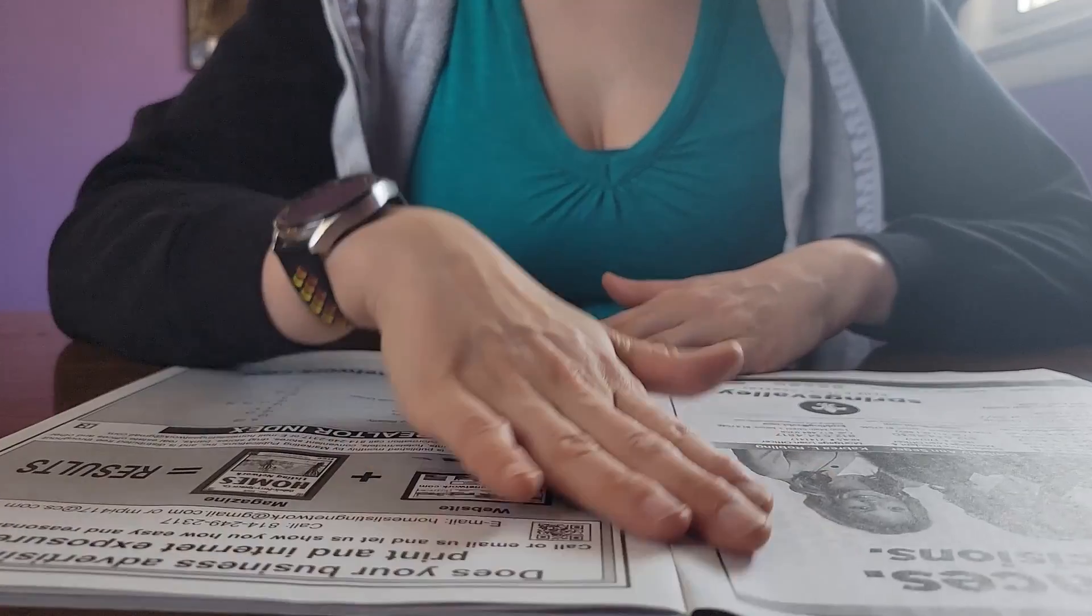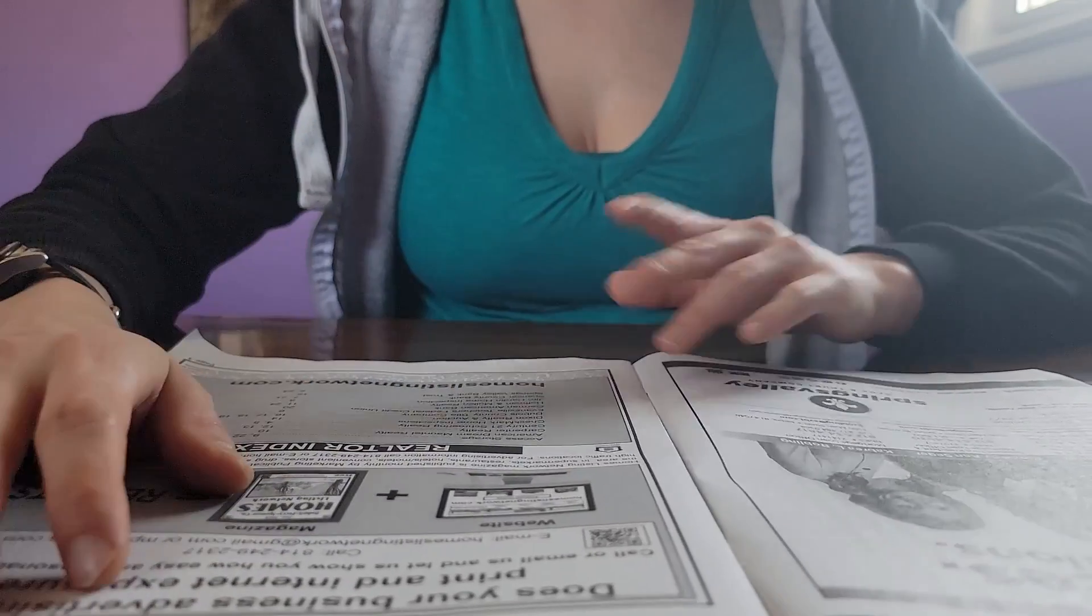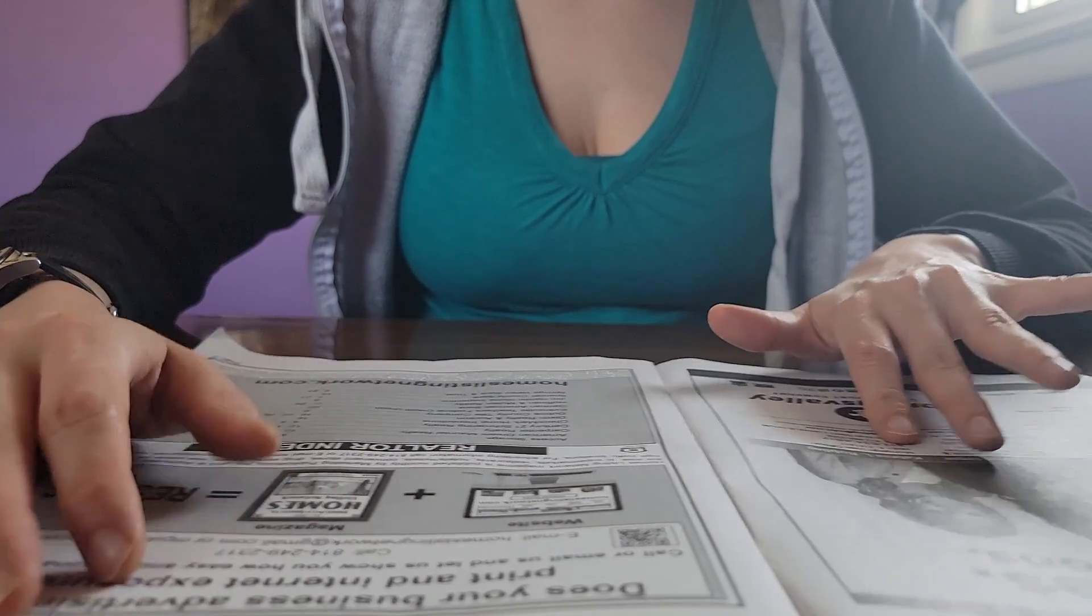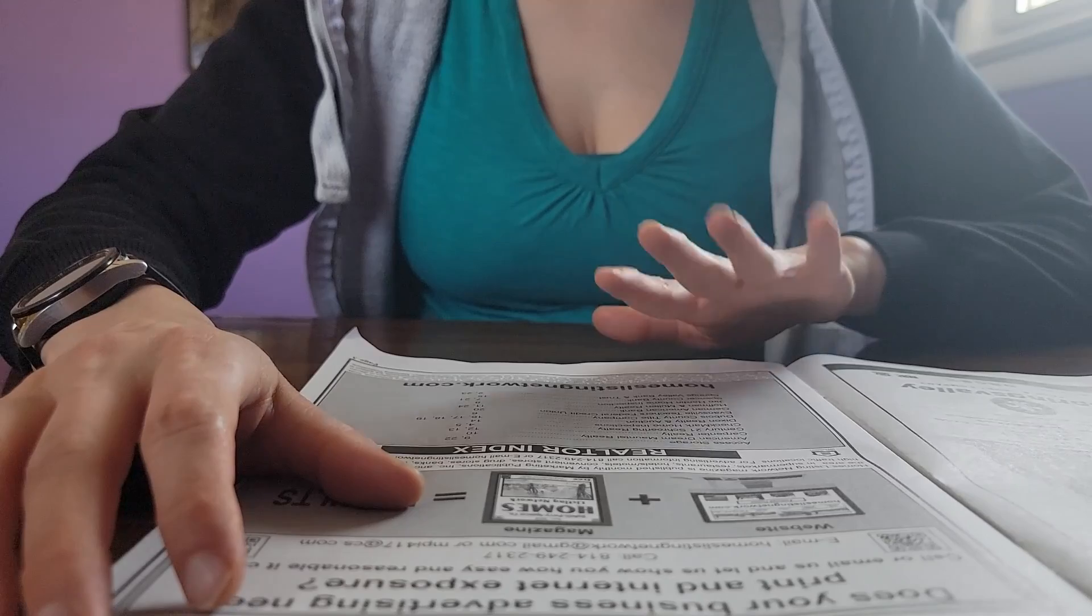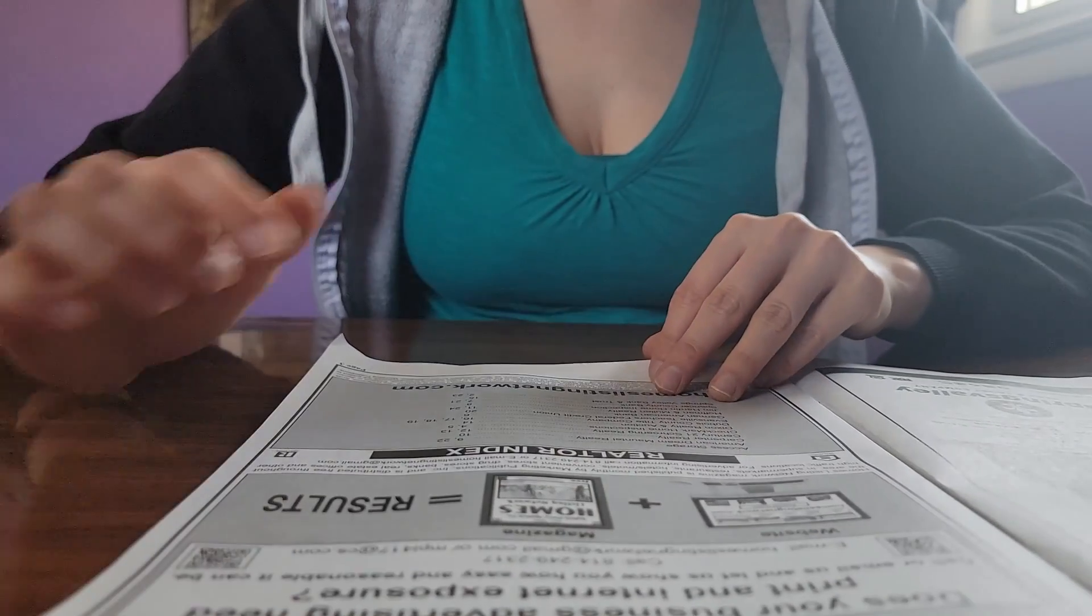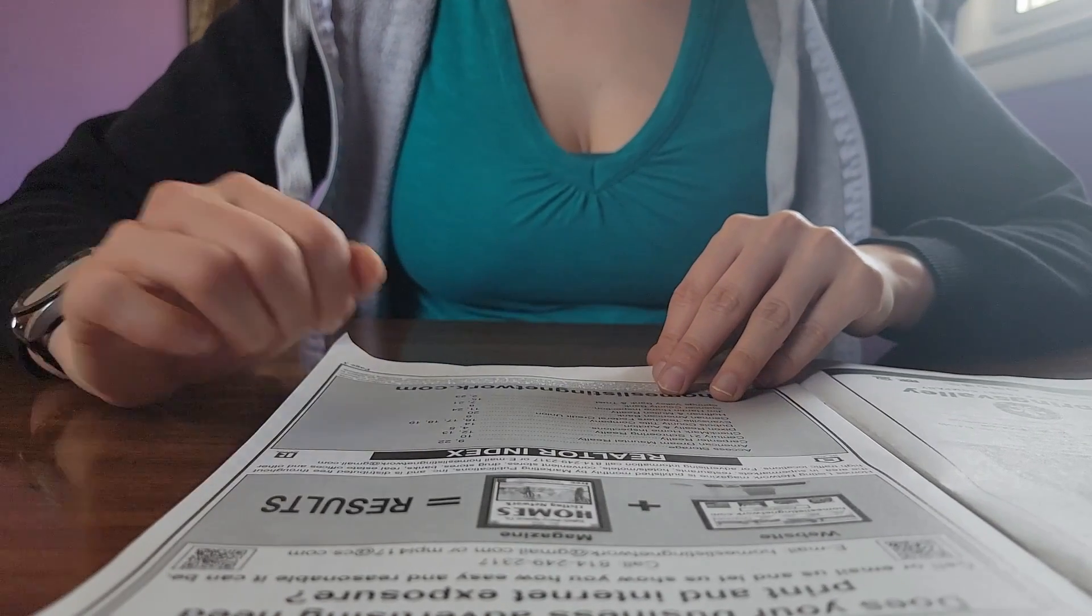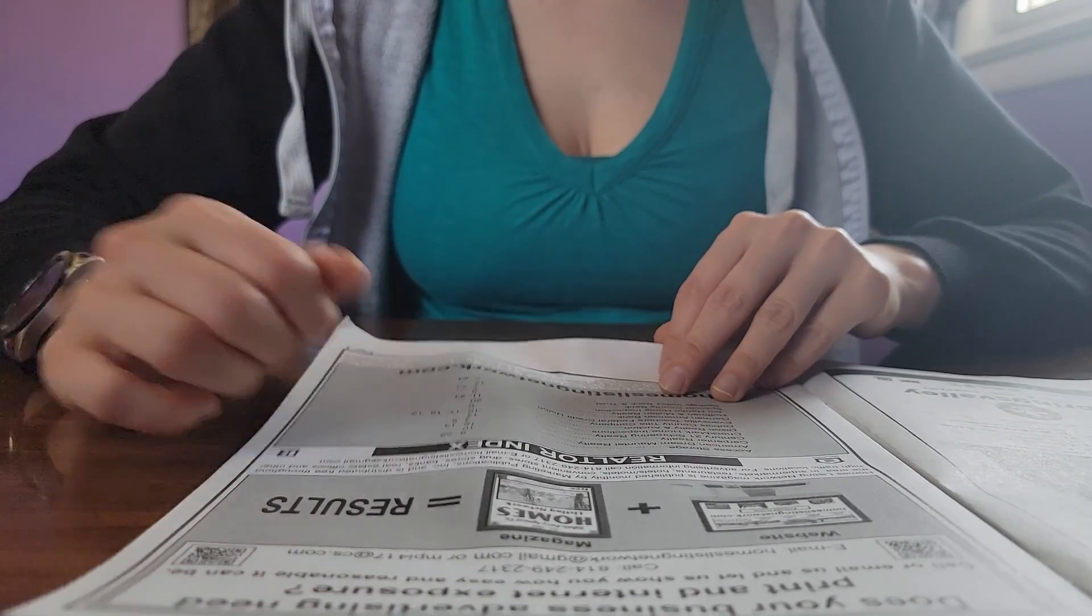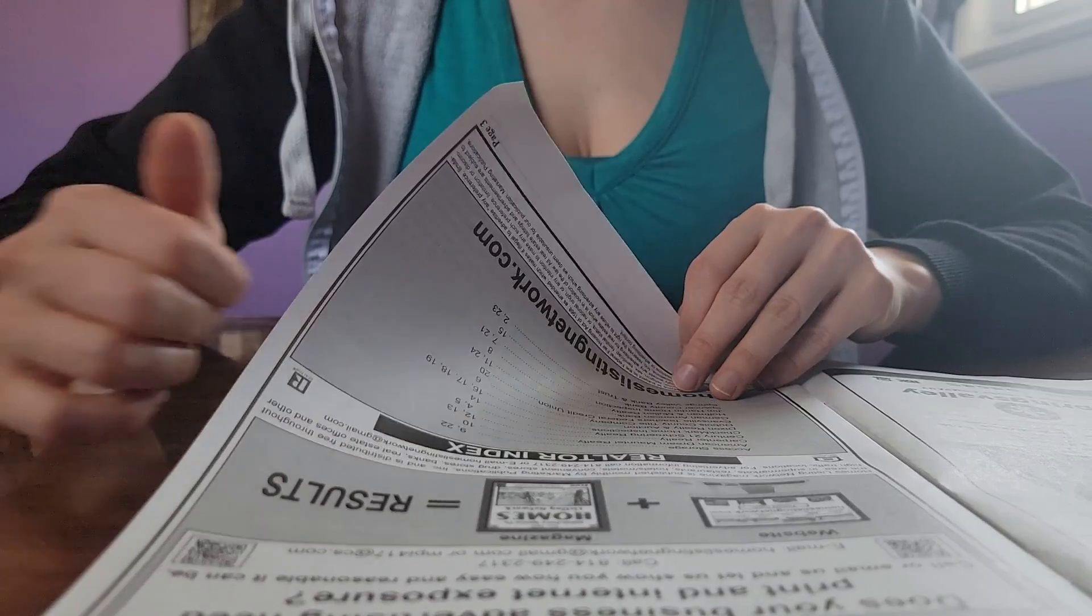The first page is an ad for a bank, and then we have the index, which tells us what pages different realtors are on.